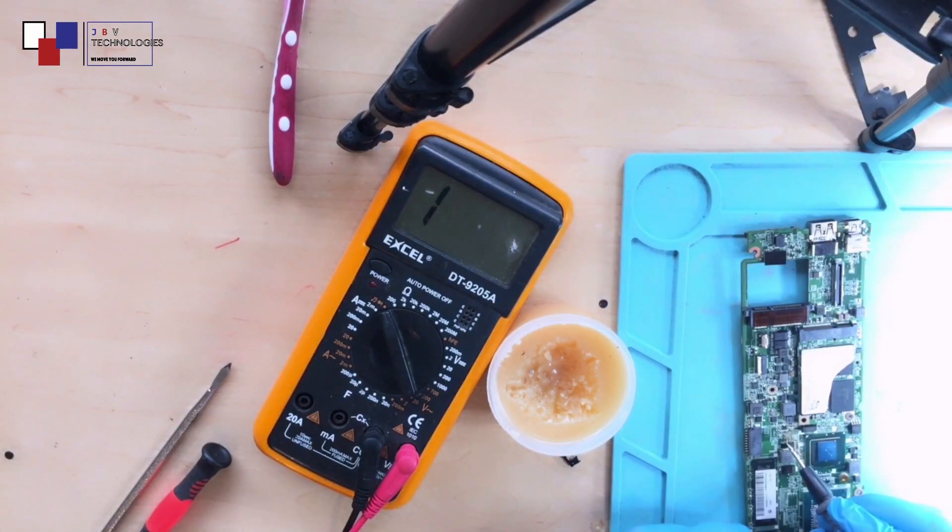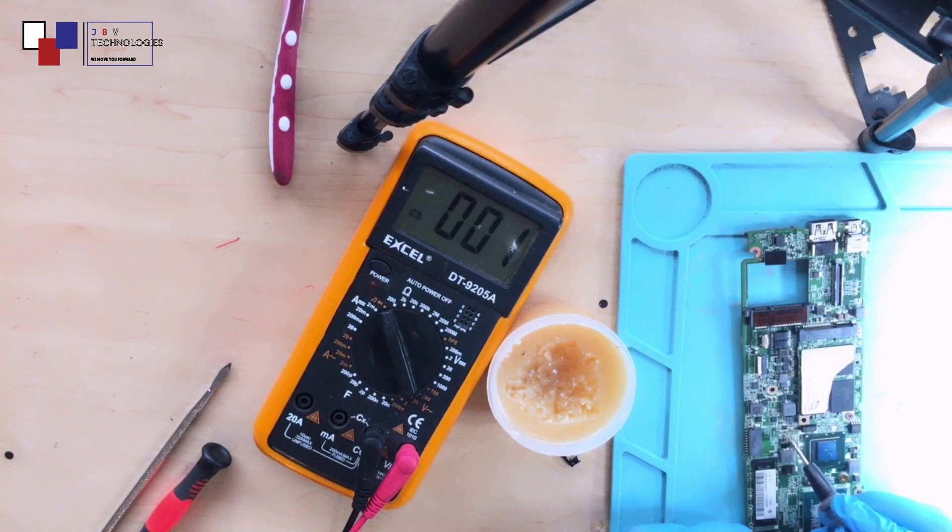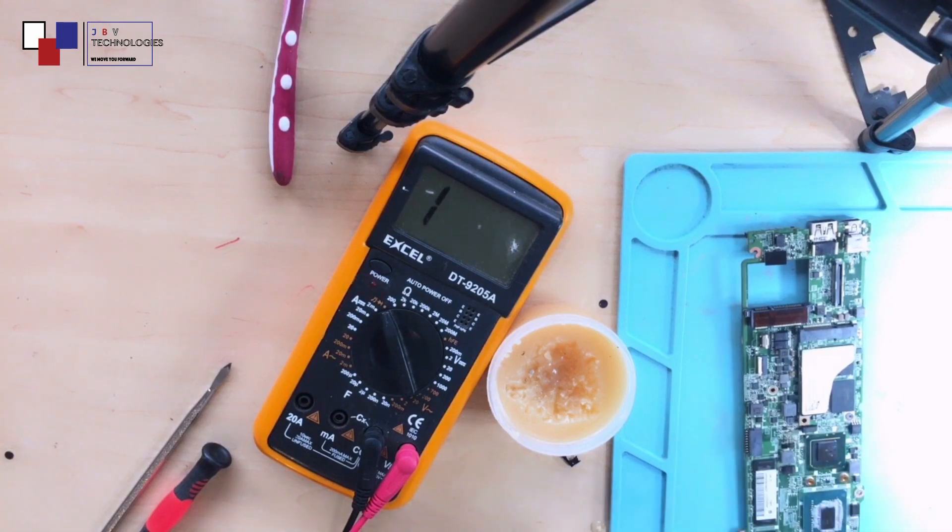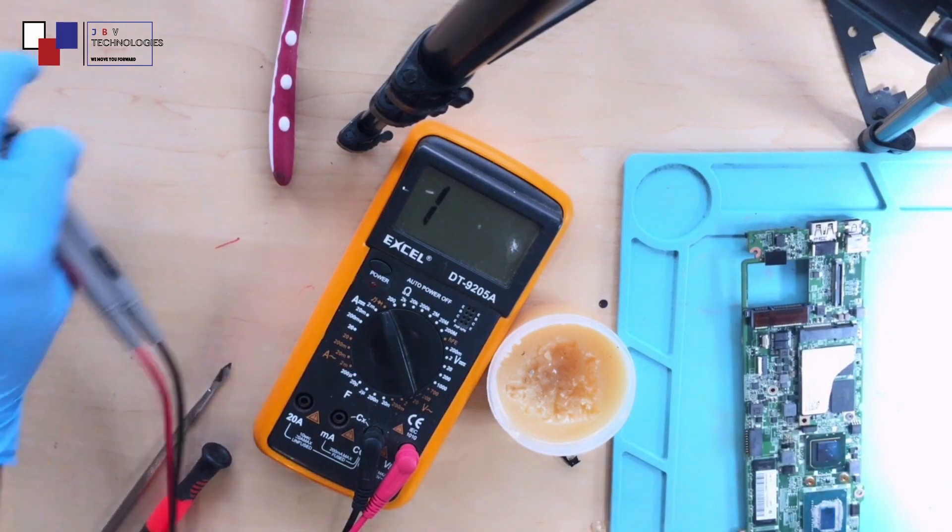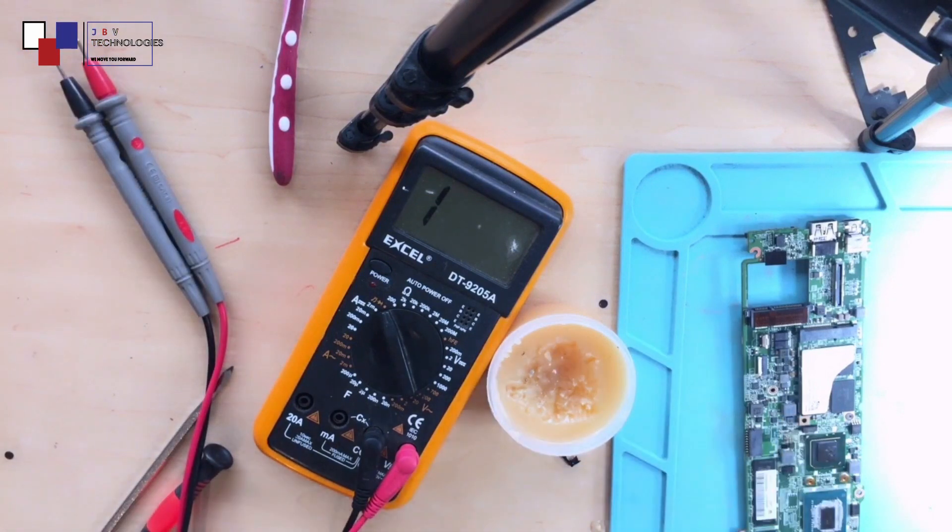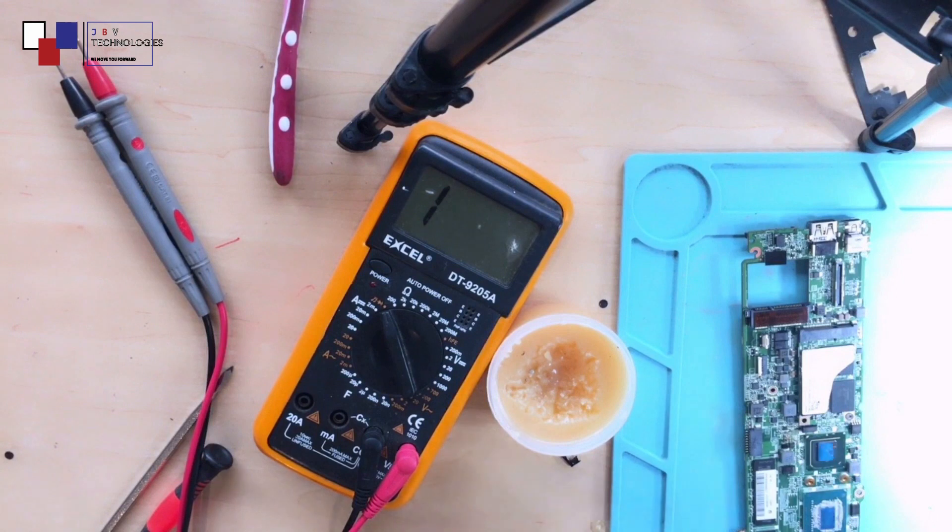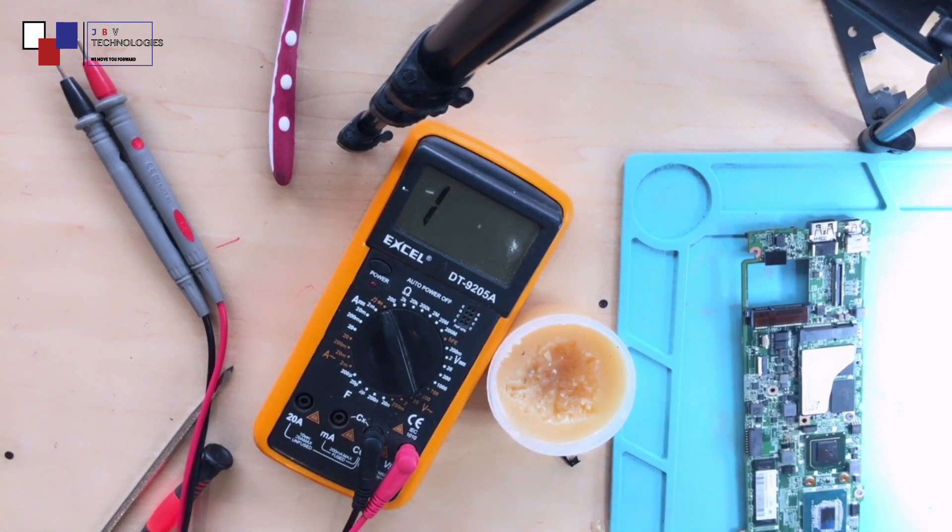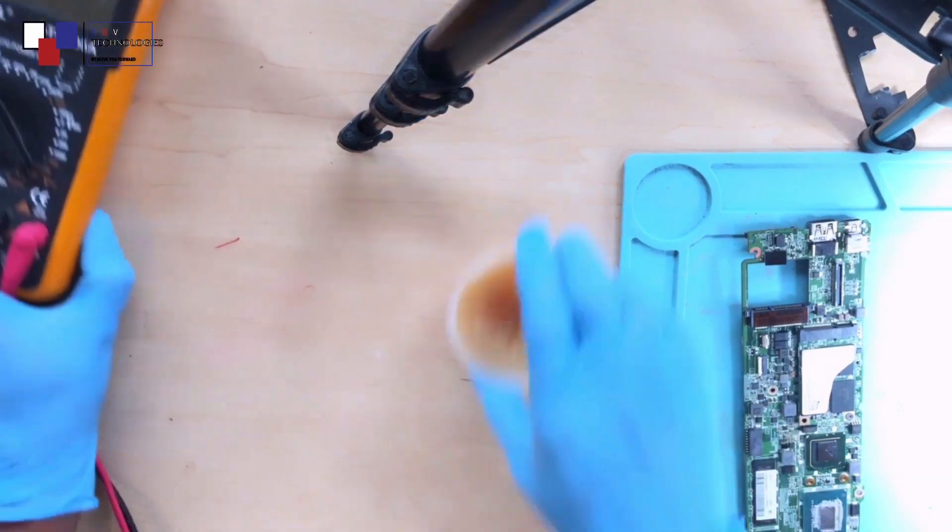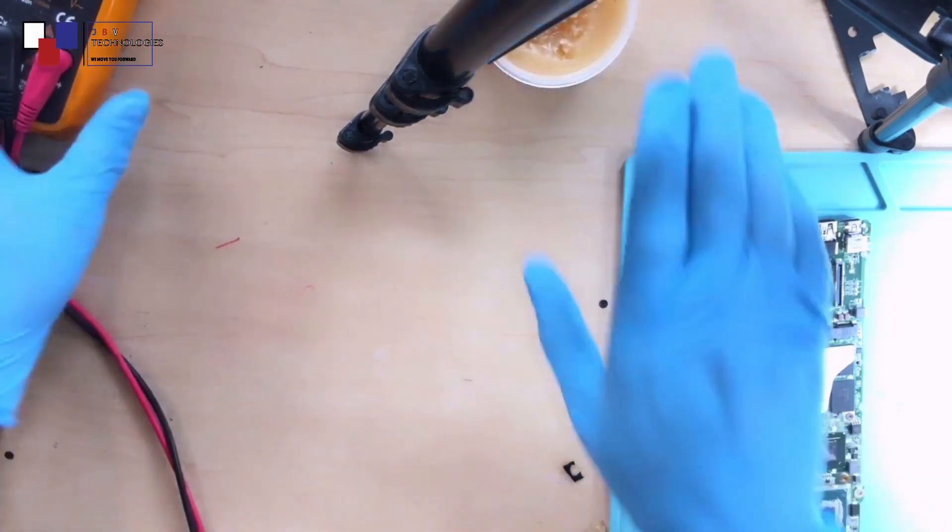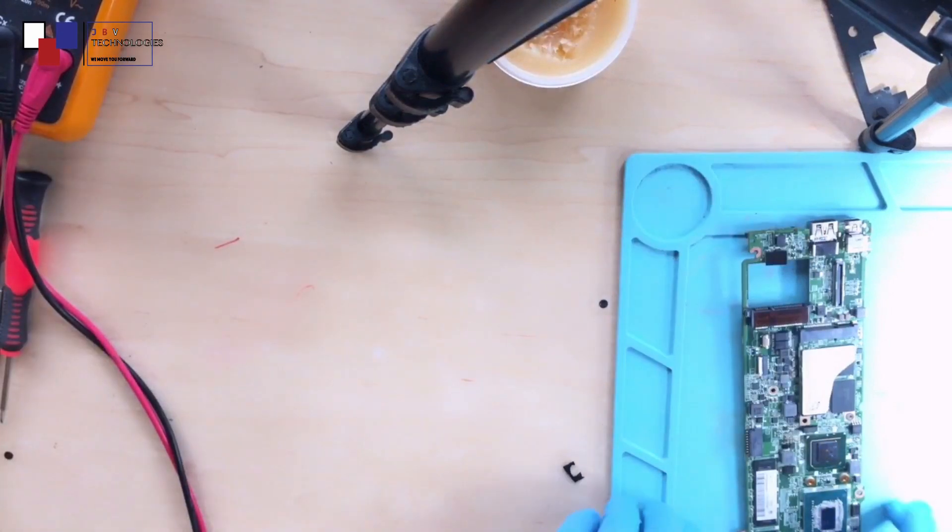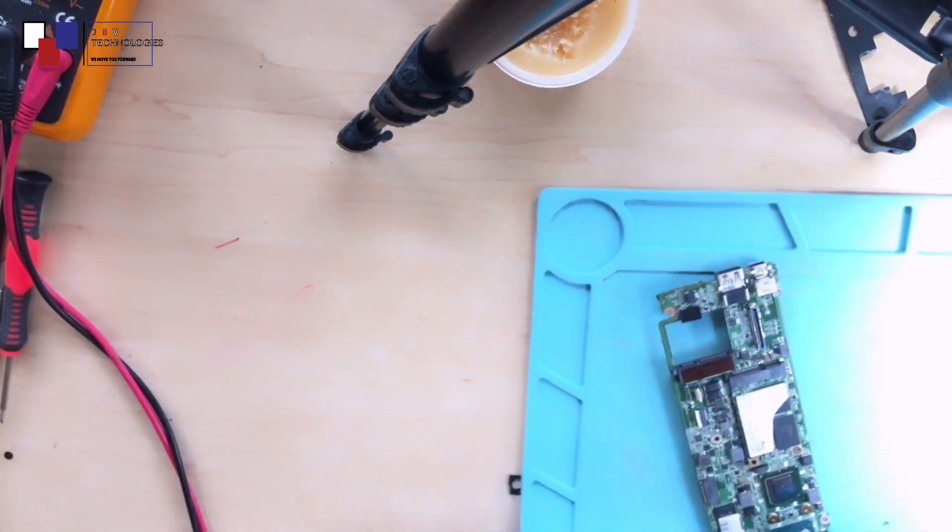As you can see, I'm checking the other capacitor and there's no short. Remember there were two capacitors here, you saw right? And both of them were shorted because the other one was shorted since they are on the same power rail. But now the problem has been solved. Let's go ahead, let's put back everything.